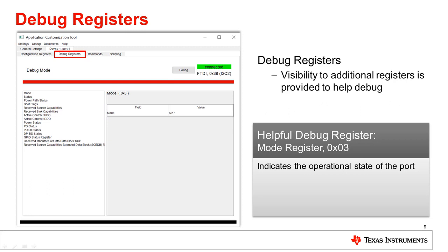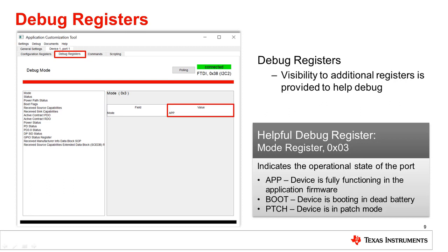A helpful debug register is 'mode', which indicates the operational state of the port. The device should display APP, which means the device is fully functioning in the application firmware.